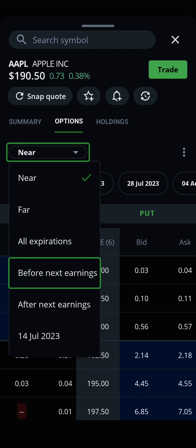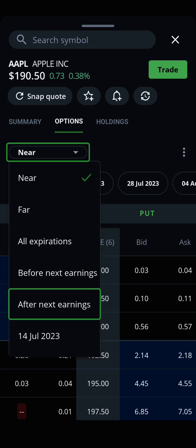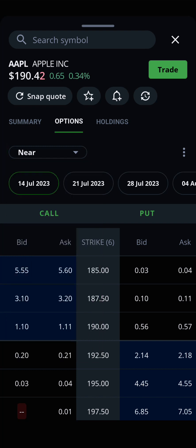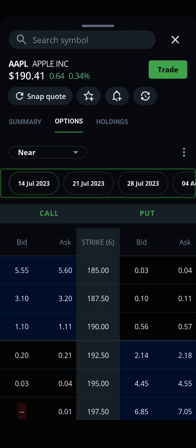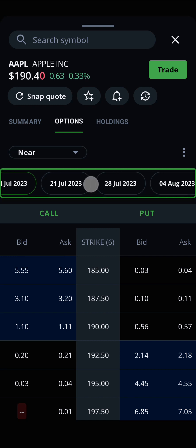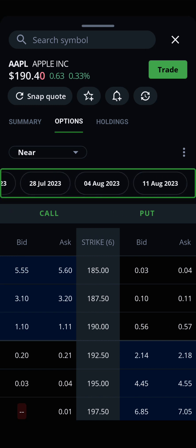You can also choose to see all available contracts expiring before the next earnings release or after the next earnings release. Swiping left or right on the dates beneath the drop-down menu will let you scroll through and choose from all of the different expiry dates available in your selected timeframe.